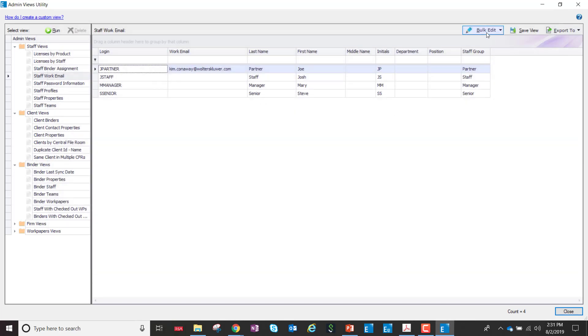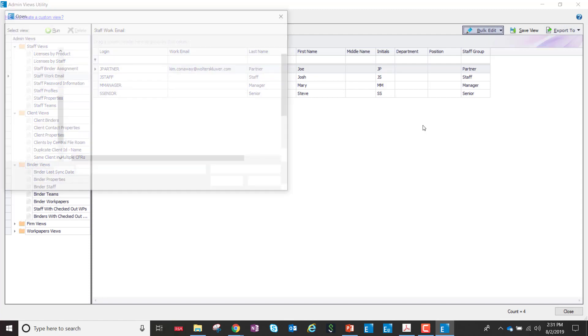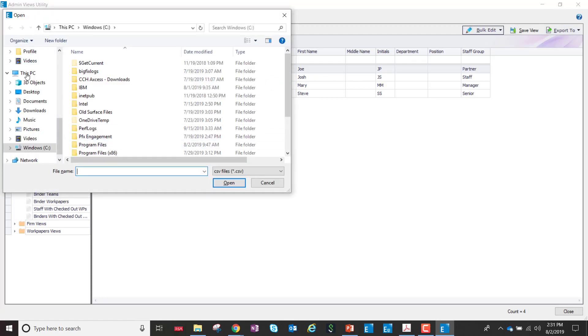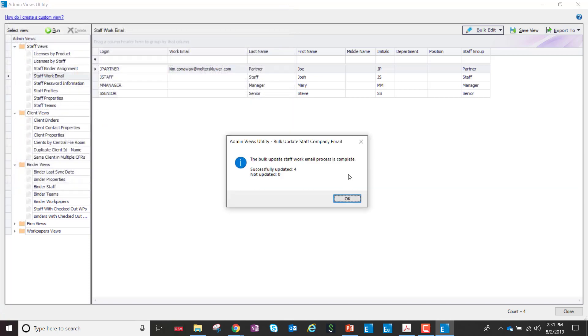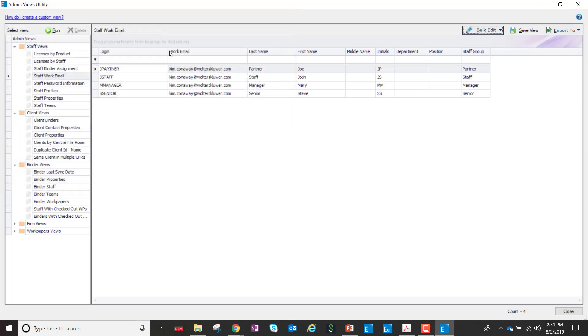I've gone back to the Admin Views, bulk edit, import work emails from the CSV file. When I browse out to that file, I've now quickly and easily imported all of the email addresses. Whether I have four staff people or 4,000, this is a quick, easy way to enter all of that information into the system so that your staff can take advantage of the password reset feature.